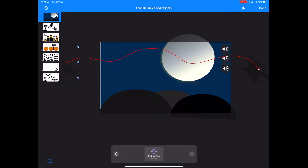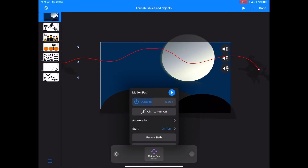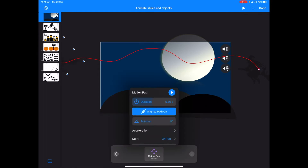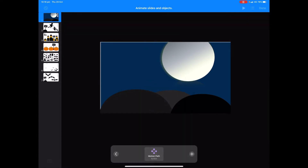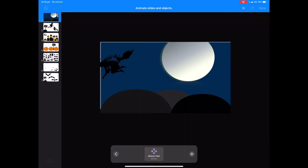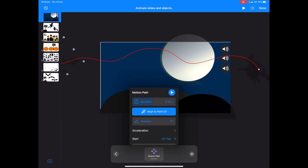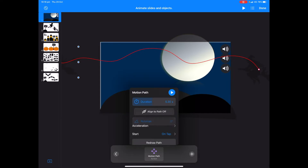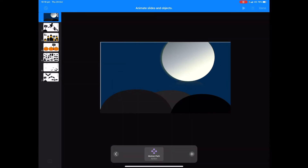Tap done, then tap on motion path again. I'm going to choose align to path and see what it looks like. That looks a bit weird so I'm going to turn align to path off, and that's looking much better.